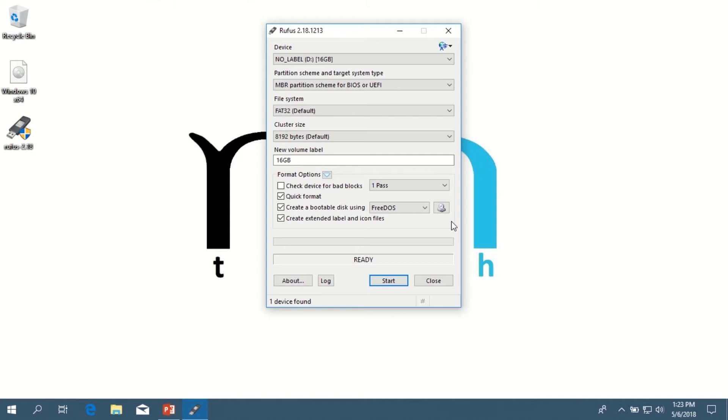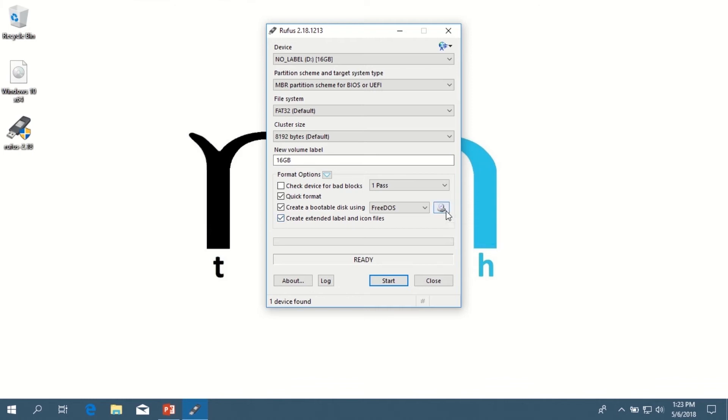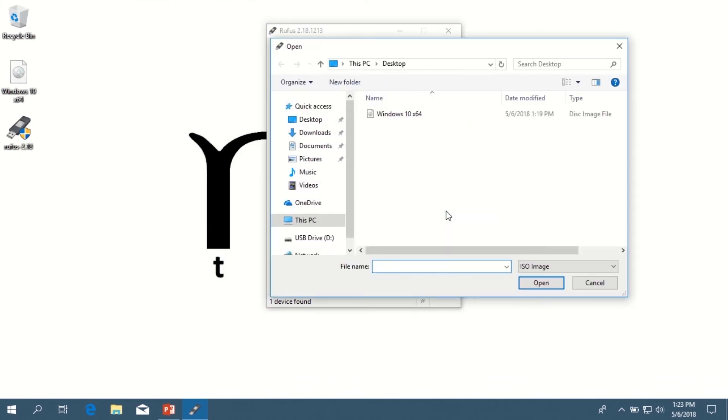If it's a different scenario for you, just go ahead and click the drop-down menu under Device and select the appropriate drive letter for your USB flash drive. Then leave Partition Scheme and Target System Type as is—it's already set for BIOS or UEFI. The file system is fine being FAT32. Then the next step is to select that icon next to the right of FreeDOS, and we're going to select our Windows 10 ISO image.